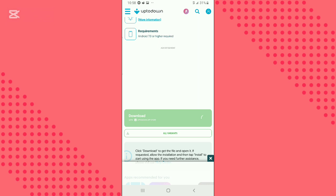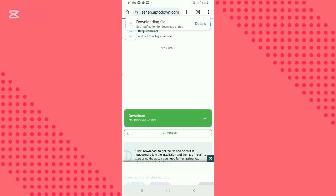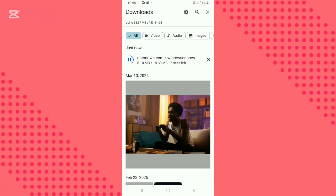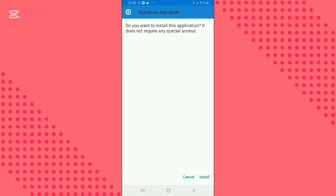Your download will automatically start. You can click on details to see the download progress. After the download is complete, click on it to install.